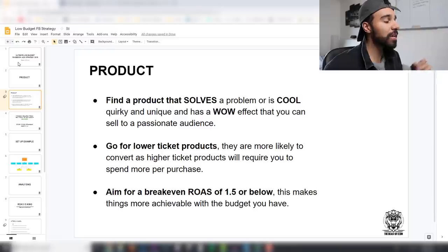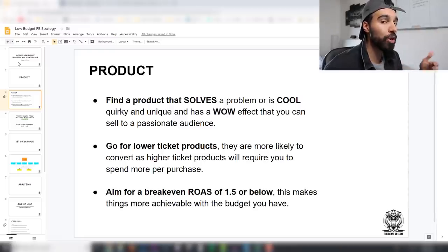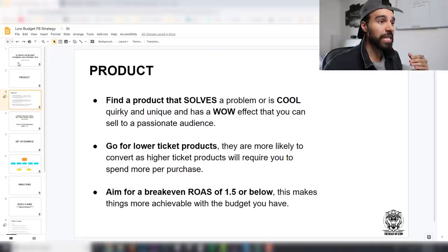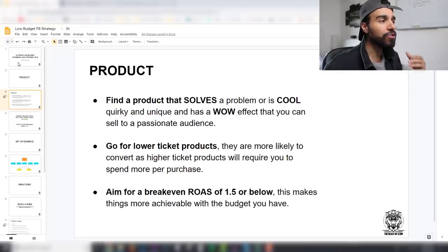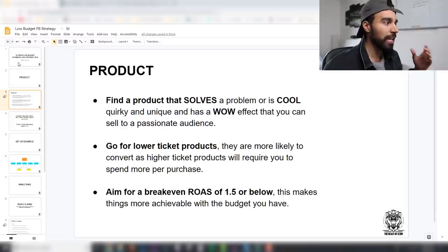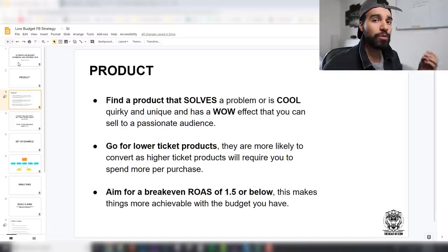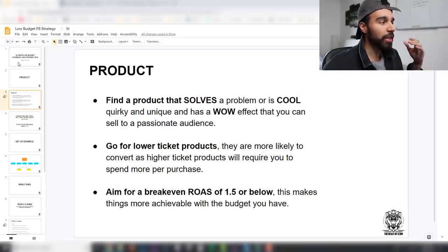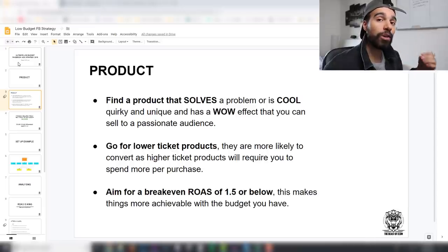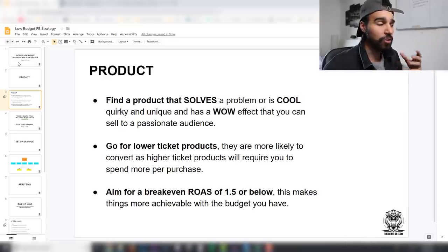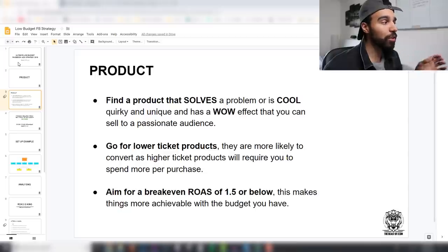I recommend going for lower-ticket products. They're more likely to convert, as higher-ticket products require you to spend more per purchase. If the product is a higher price — say $50 — it's not really an impulse buy on Facebook. So if you've got a low budget, generally try to go for low-ticket products.